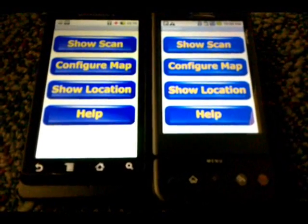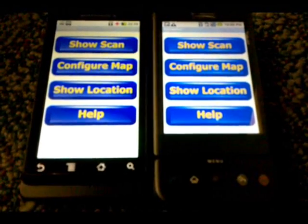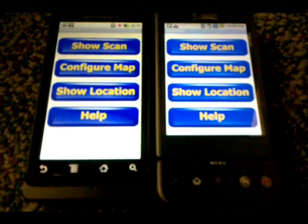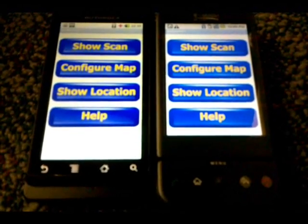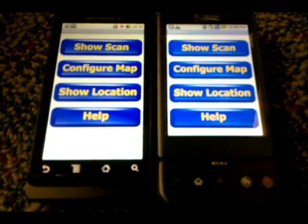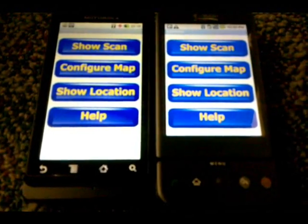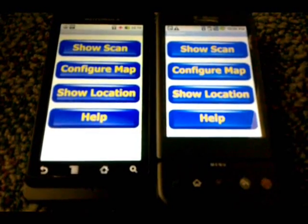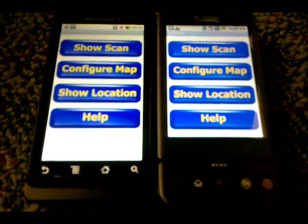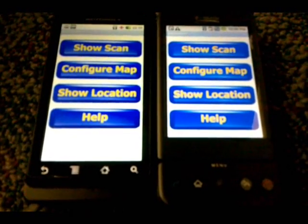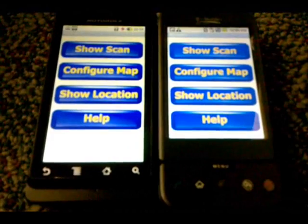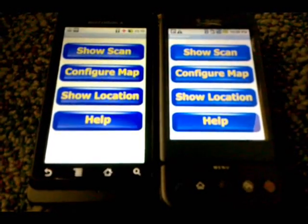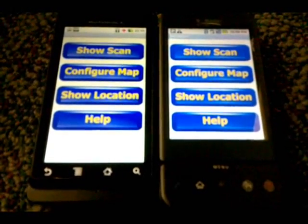These are the two Android phones we are working with. On the left we have the Droid, and on the right we have the G1. Both of them run on the Android operating system; however, the G1 uses version 1.6, while the Droid uses version 2.01.